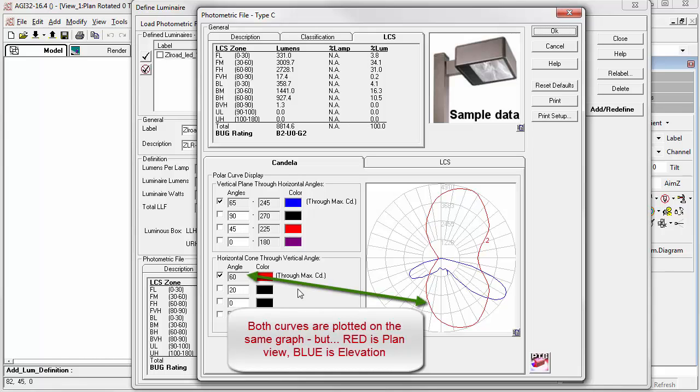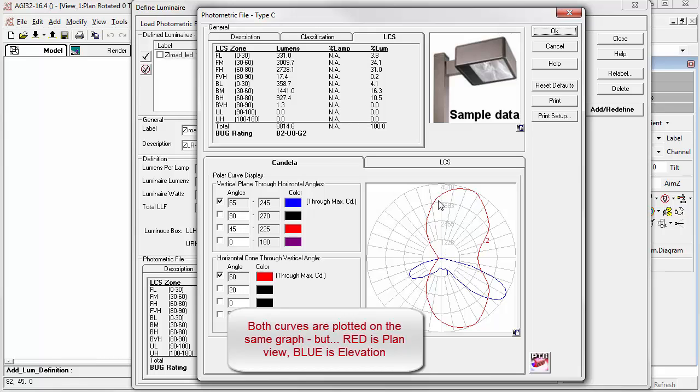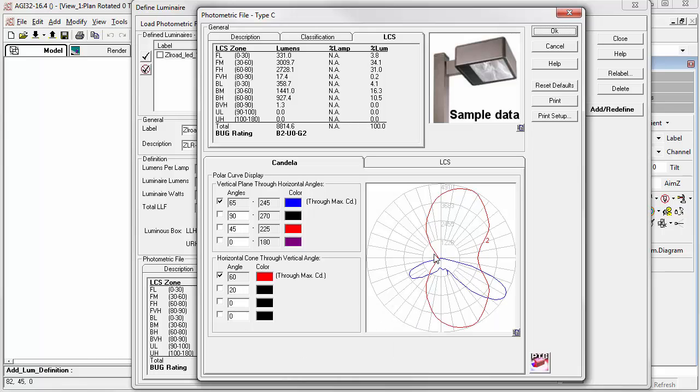For the red curve, this is a horizontal cone through the vertical angle of 60 degrees. So, if we say 10, 20, 30, 40, 50, 60, we can see the max candela occurs at 60 degrees up in the vertical. If we were to take a line and draw it from 60 degrees to the light source, and then circumscribe the entire distribution and lift off the top, we would see this red profile in plan view.